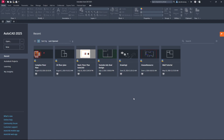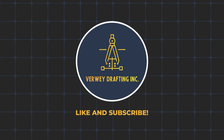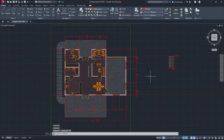Hey everyone, welcome back to the channel. Thanks for tuning in. Today we're going to be going over paper space and how to use it properly in AutoCAD 2025. So let's dive right into it. The first question is: what is paper space? Well, paper space allows you to plot your drawing. The drawing I'm doing today is the floor plan I did two weeks ago for the channel. If you haven't seen that video, I'll link it up in the top right-hand corner.